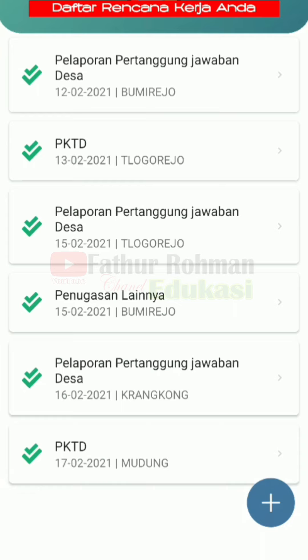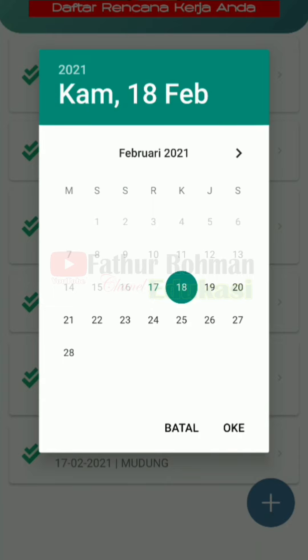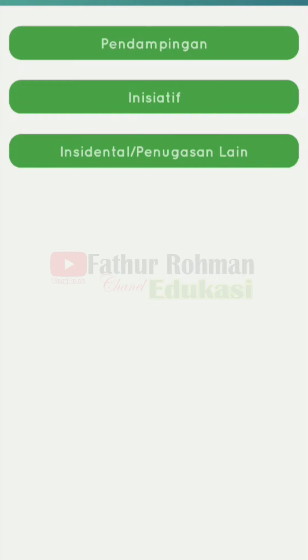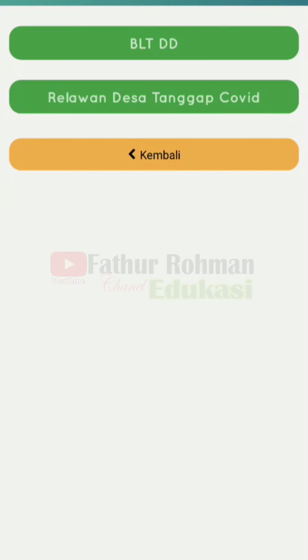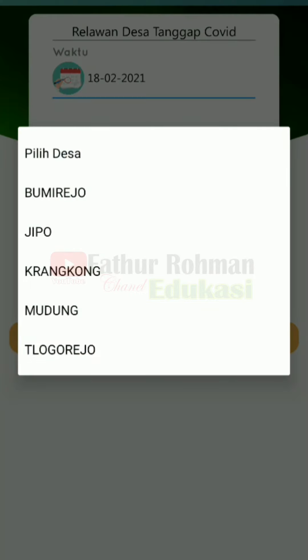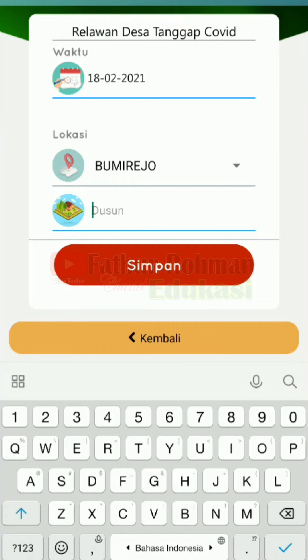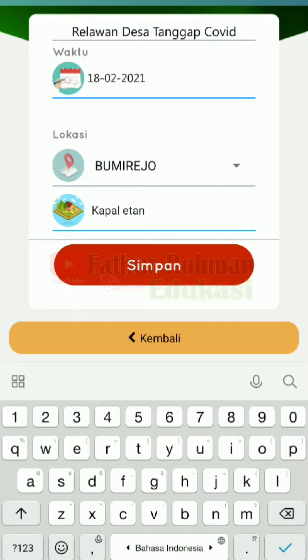Misalkan besok kita akan membuat sebuah rencana pendampingan — contoh misalnya besok adalah tanggal 18, maka kita klik di tanggal 18 ini. Kemudian klik OK. Kita pilih dari menu-menu tadi, misalnya besok kita akan memfasilitasi desa aman covid. Kita klik rencana desa, kemudian kita tentukan kita akan ke desa mana atau mendampingi desa mana — kita klik desa ini. Tanggal sudah otomatis. Misalnya ke desa Pemirjo, kemudian kita tentukan dusunnya, dusun mana. Kemudian kita simpan.